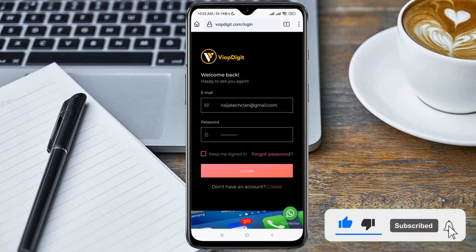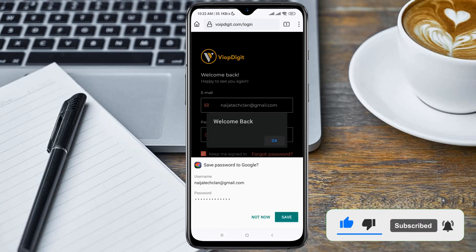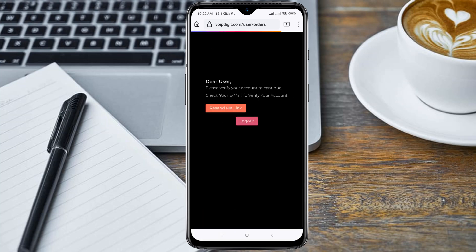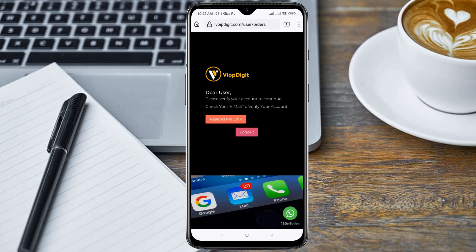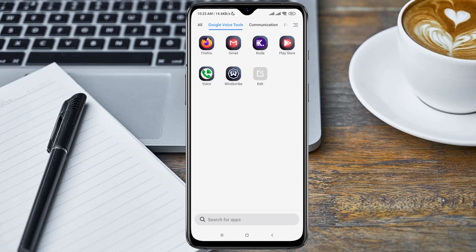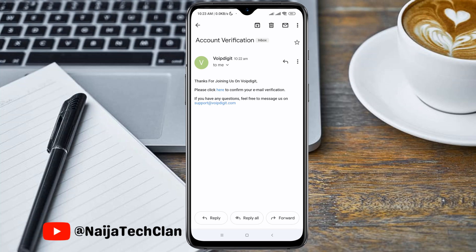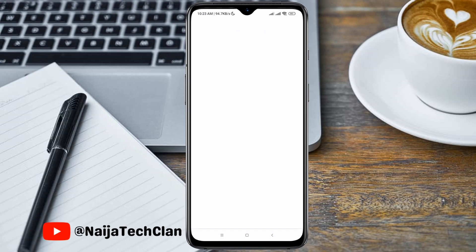You will be redirected to the login page. Now login and access your account. First of all, after creating this account you need to confirm your email address. Let me head to my Gmail application — here is the message from VoibDigits. If you don't find this message in your inbox, please check your spam folder.